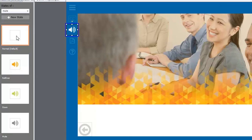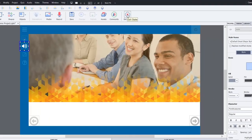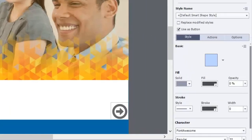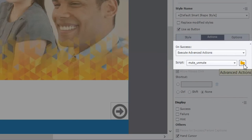Now all this requires is a very simple advanced action and I'll show you that right now. Let me exit the multi-state view and let's take a look at the actions tab. Again with that button still selected you can see I have a script called mute_unmute. And let me show you what's involved there.